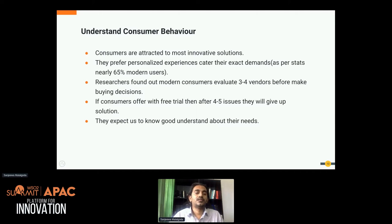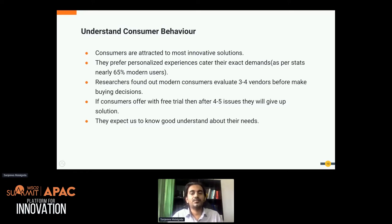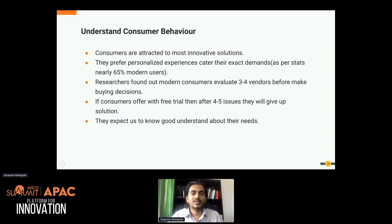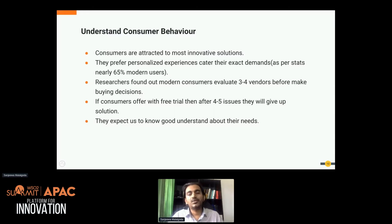As per recent research, nearly 65 percent of modern users expect some sort of personalized experience when they buy a digital product. Researchers also found that modern consumers evaluate a few vendors before making buying decisions. With today's market competition, whether in banking, finance, insurance, or healthcare, you can easily find three or four vendors providing the exact same service. So consumers typically evaluate three to four vendors before making a buying decision.